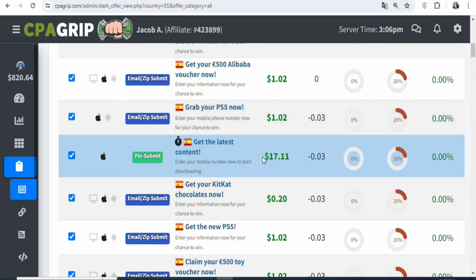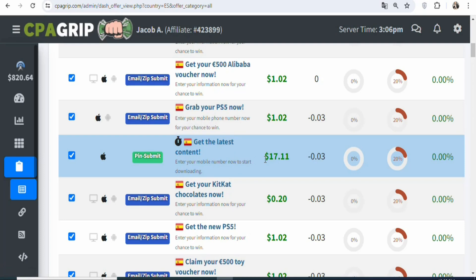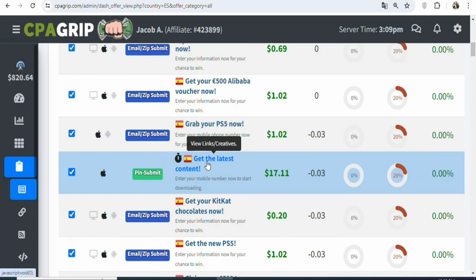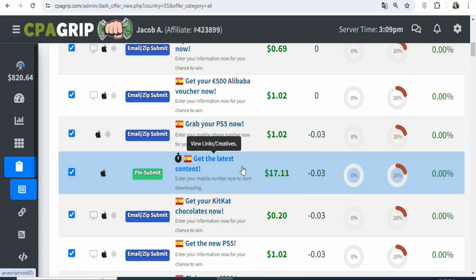This is a gaming offer. When your potential visitors enter their details to get the latest content, you are going to be paid $17.11 — that is a huge amount of money. Imagine you are able to get 50 people to enter their details; you can see that you are going to be earning a lot of money. Getting 50 people is possible with a good mindset, a positive attitude, and a quality traffic source. You have to be patient, follow the steps in this video, and act the right way to get results.